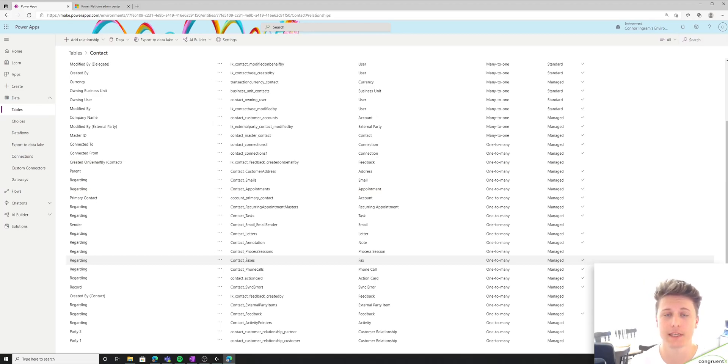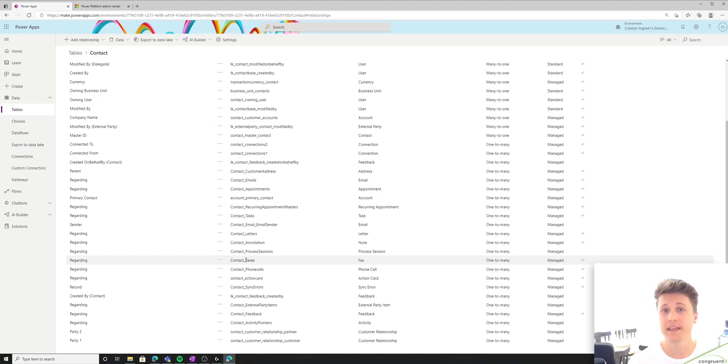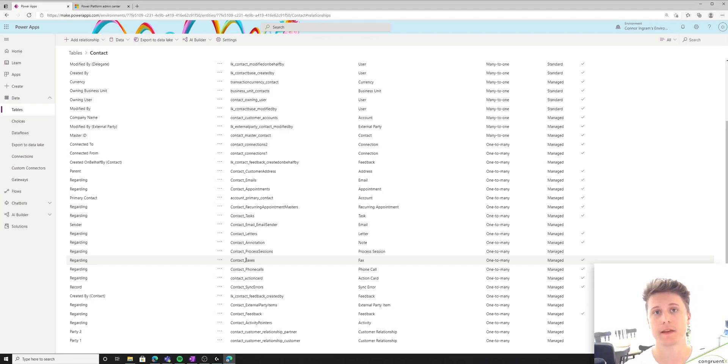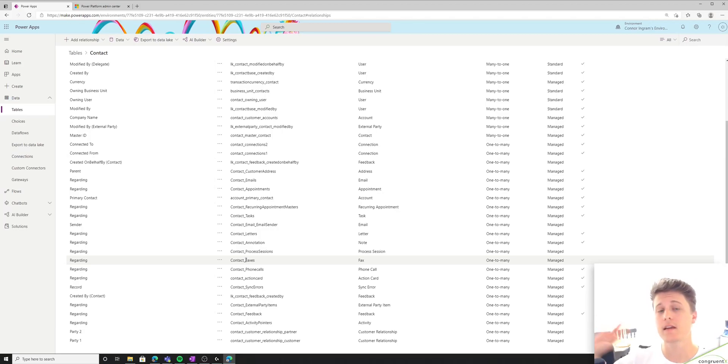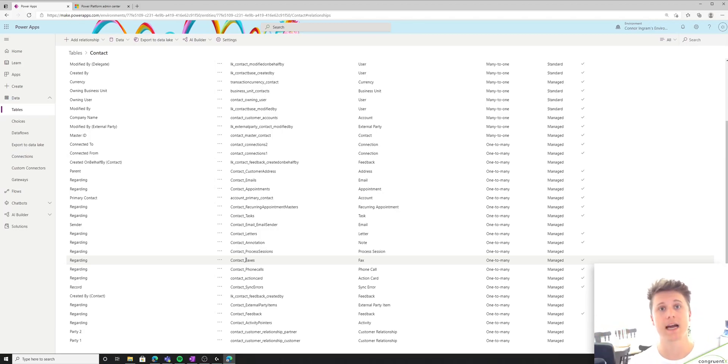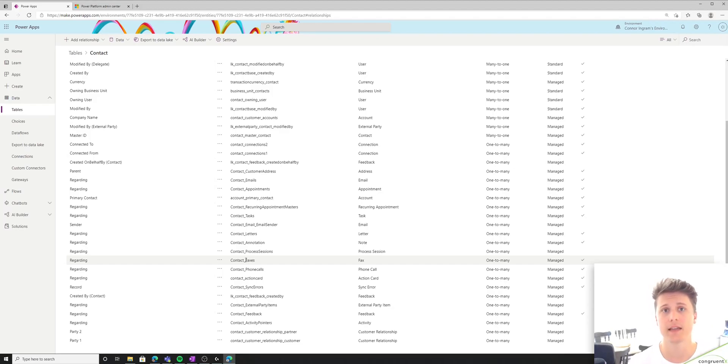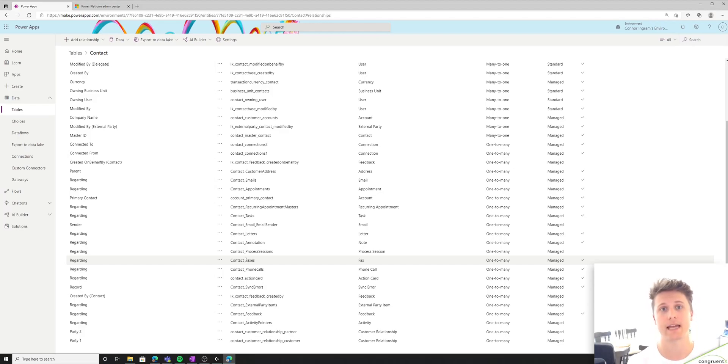So the last thing I'll mention on relationships is you might see a lot of relationship fields called regarding. And again, all those are are polymorphic lookup fields. Unlike the customer polymorphic relationship where you have to either choose account or contact. In this case, regarding relationships, more often than not, you can relate just about any table in your database between this.